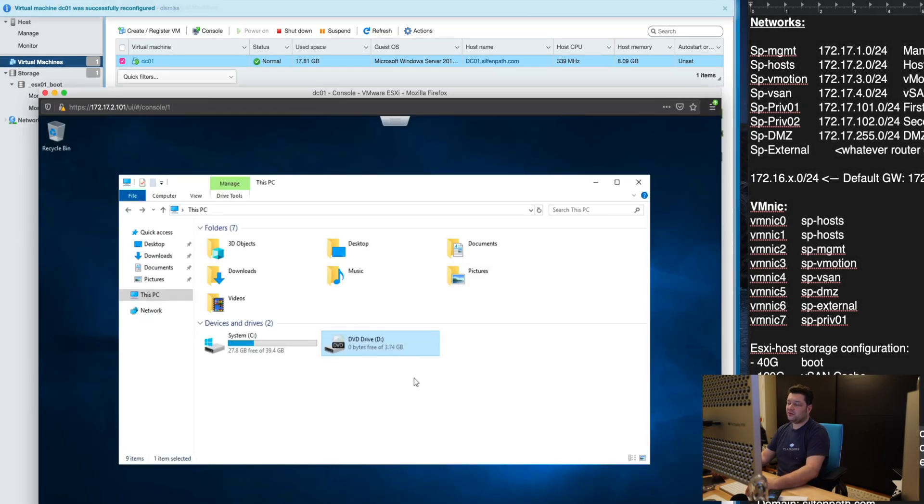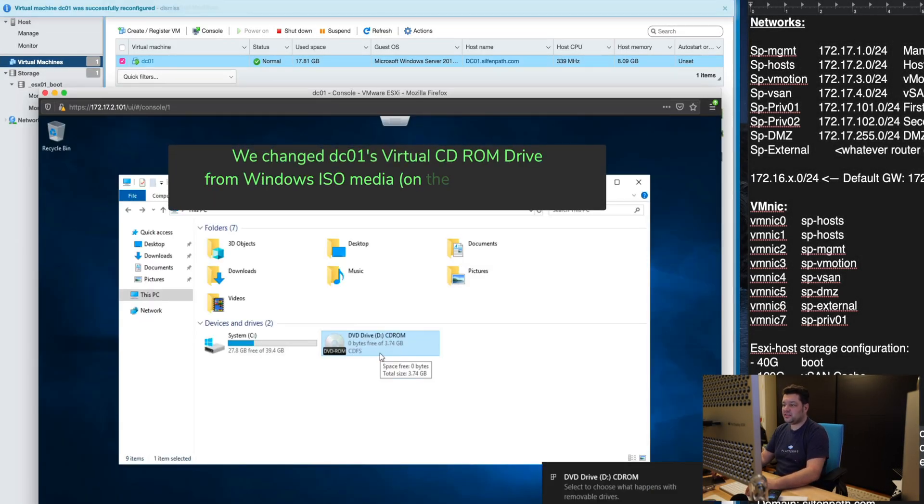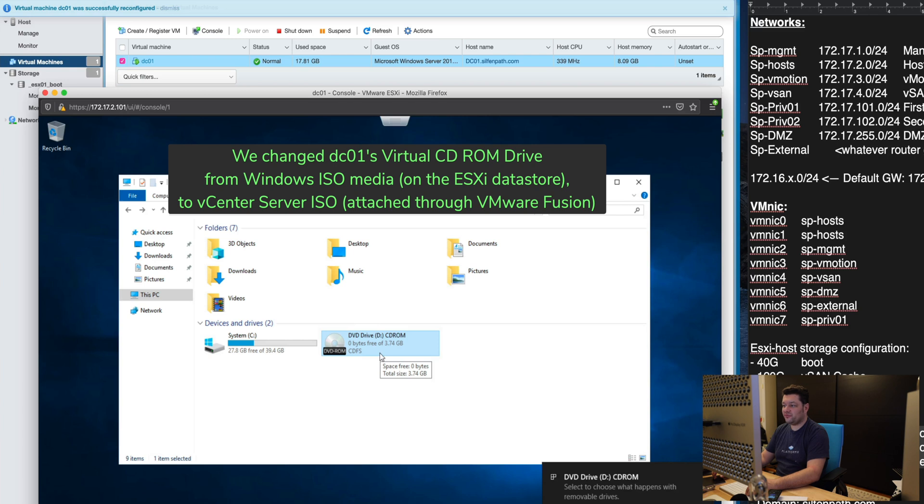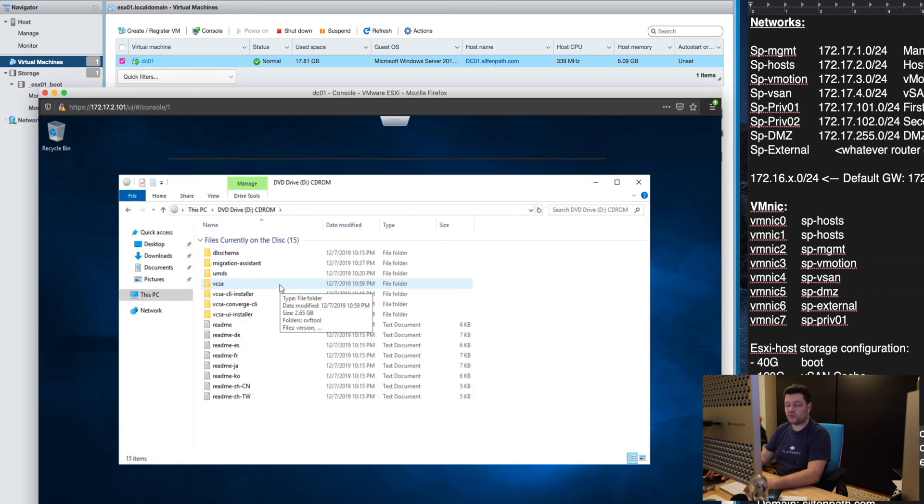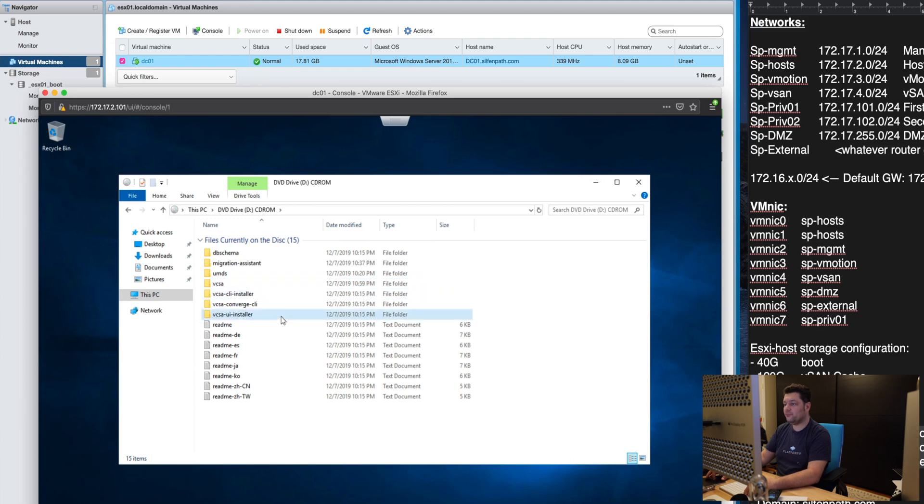So right now it's changing the CD-ROM drive from using the Datastore ISO file with a Windows installer to using the host attached CD-ROM to this Windows machine we deployed, the main controller.